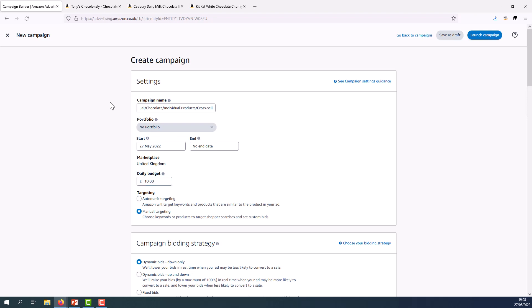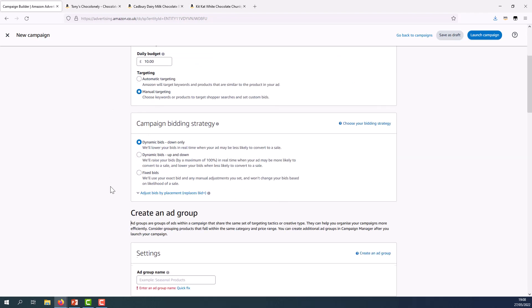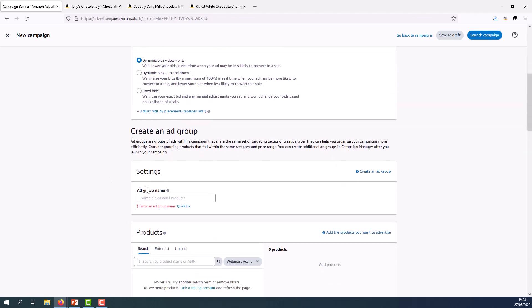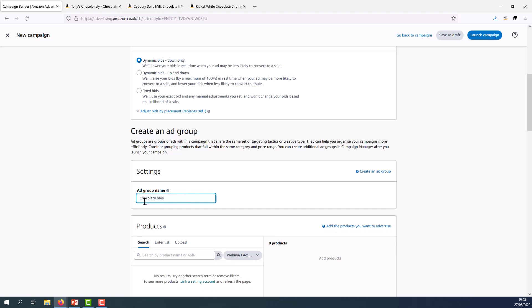From here I'm going to create an ad group. Remember this is simply a way of organizing products within my campaign. I'm going to give my ad group a name so chocolate bars.